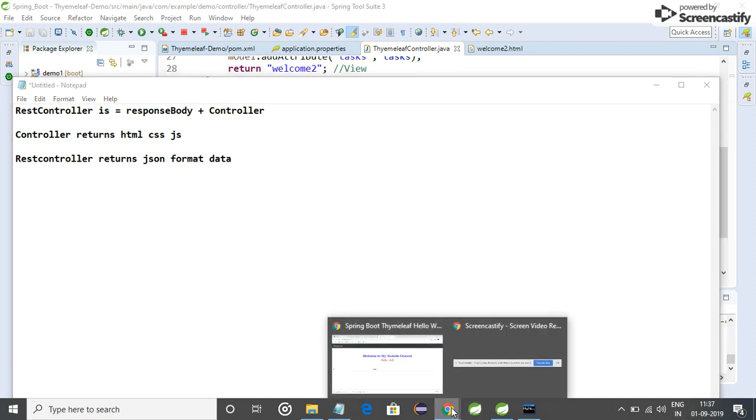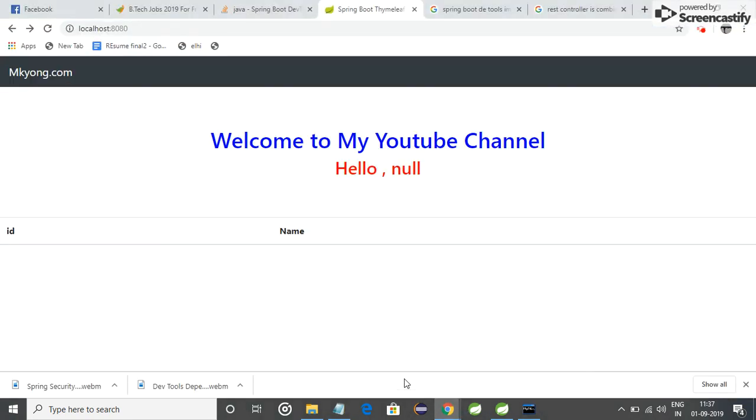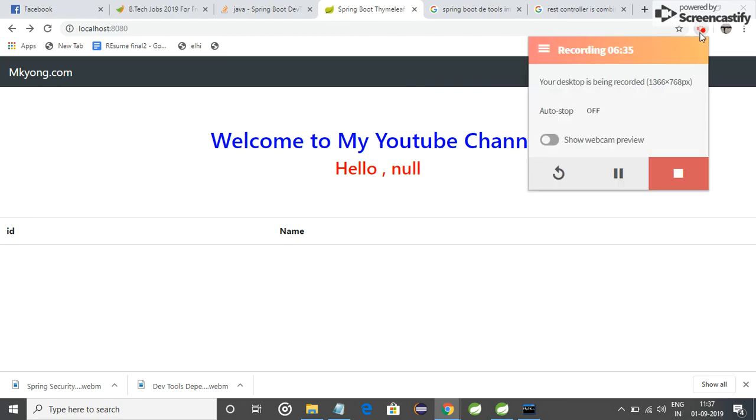So friends, here it is. If you like my video, do share it, do like, and subscribe to my channel. Thank you for watching.